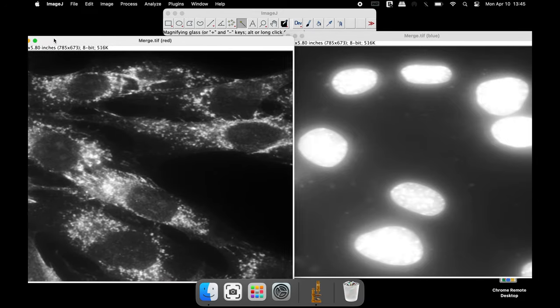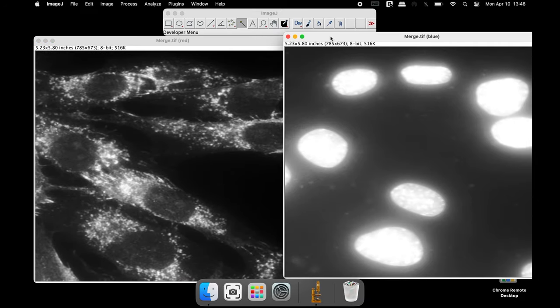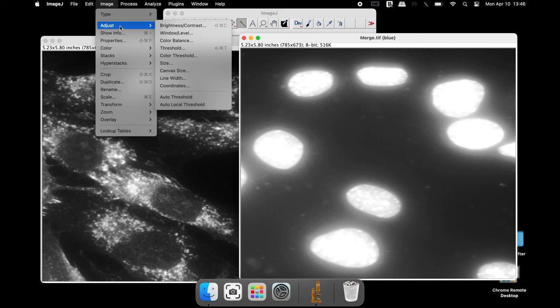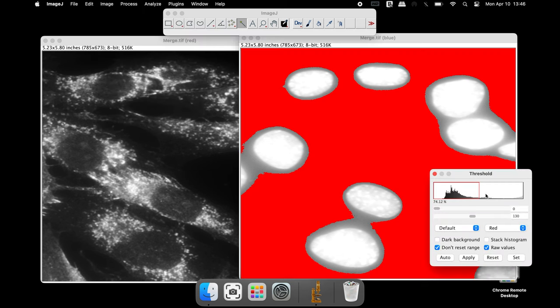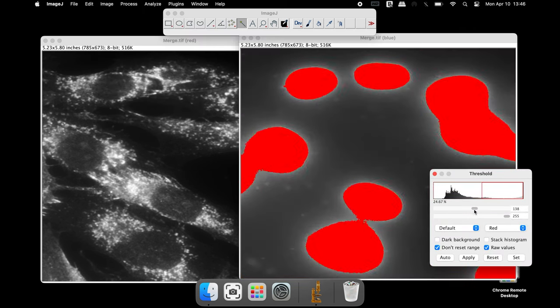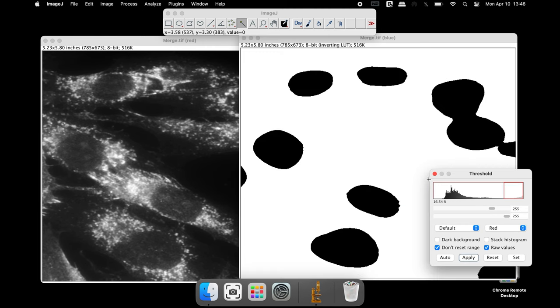Select the blue channel DAPI and adjust the threshold until all the nuclei are red in color with a black background. Once adjusted, select Apply.